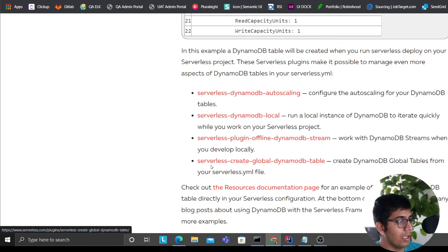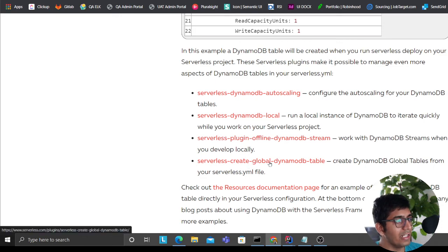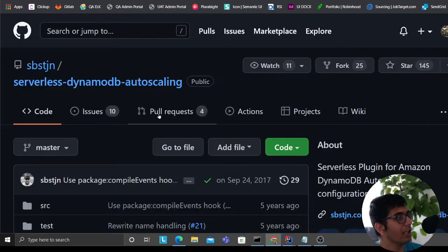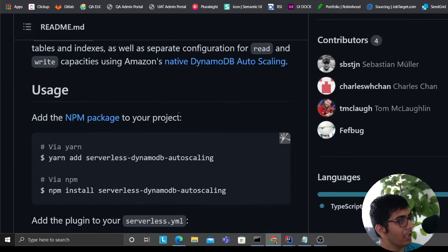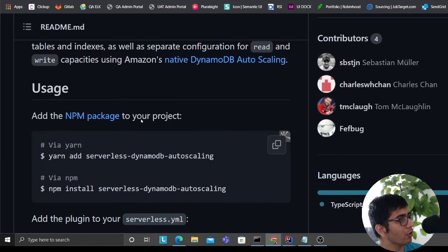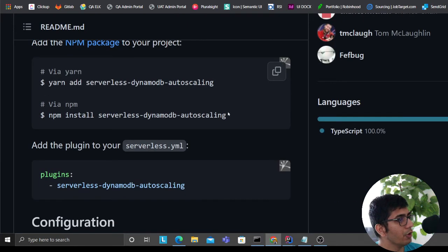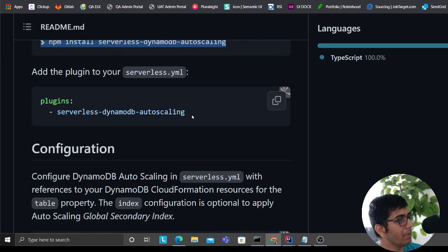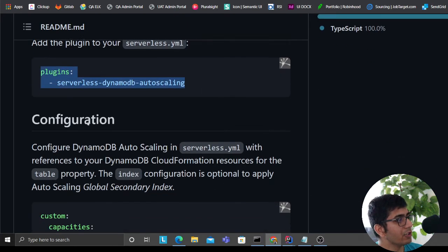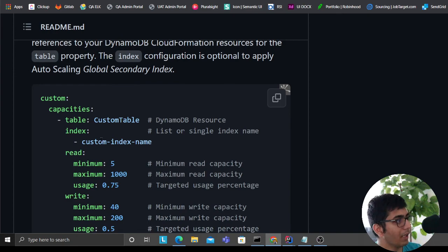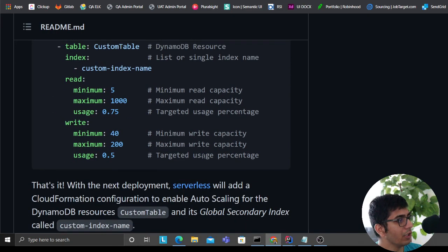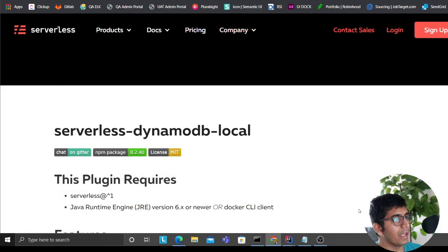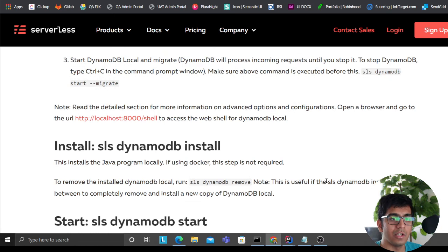DynamoDB Streams, Serverless Create Global DynamoDB Table - these are all plugins. If you come here, the developer has wrote the source code. You could do it with Yarn or simple npm, put the plugin there, and you could define things like this. Very easy. A lot of plugins are there. Come here, explore more. I'll leave the links in the description.